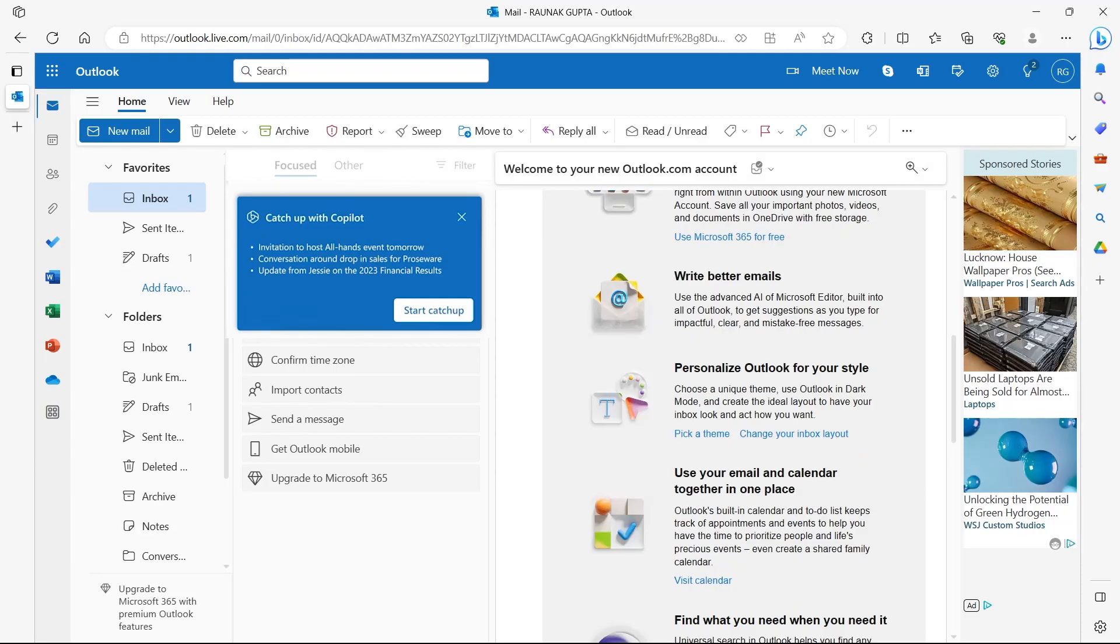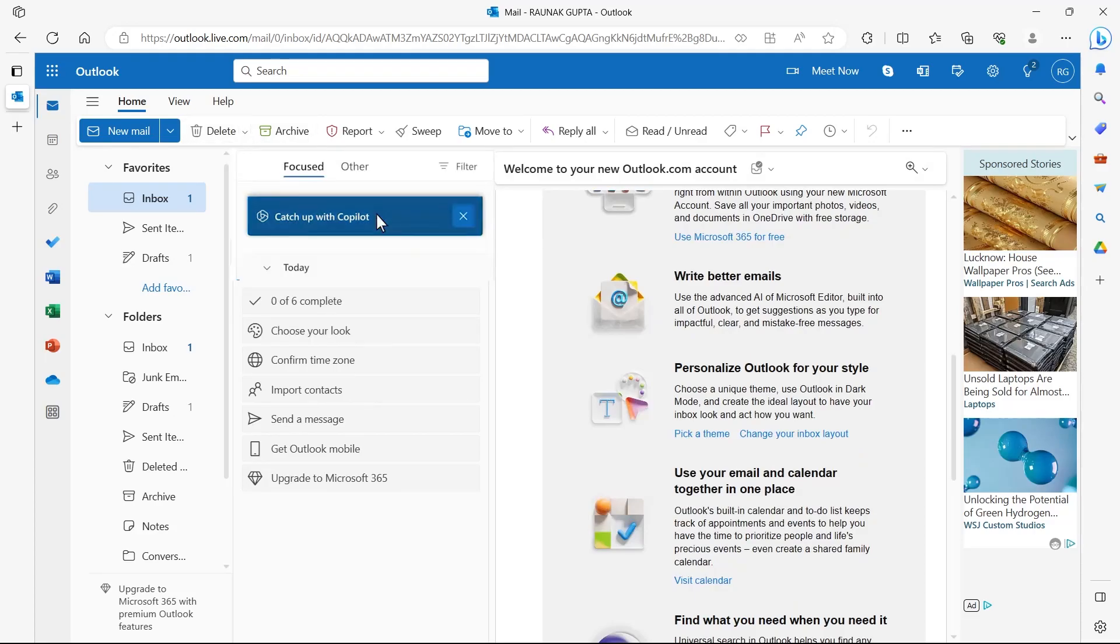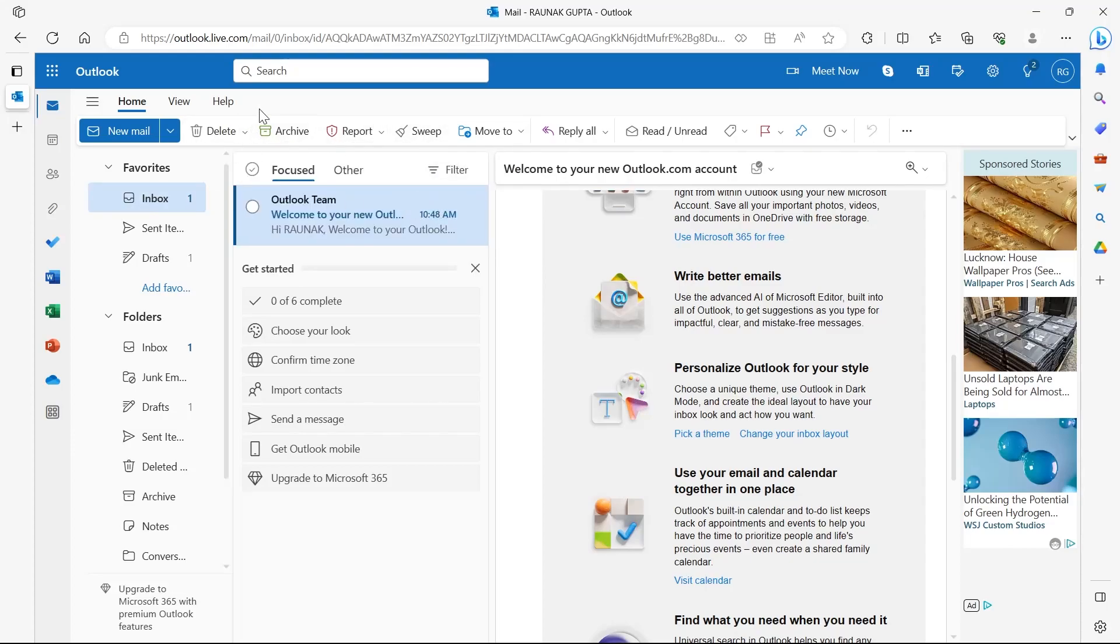After selecting the Copilot, start working on your emails. There are various things this Copilot can do, such as it helps you stay on top of email when you have important emails to respond to.